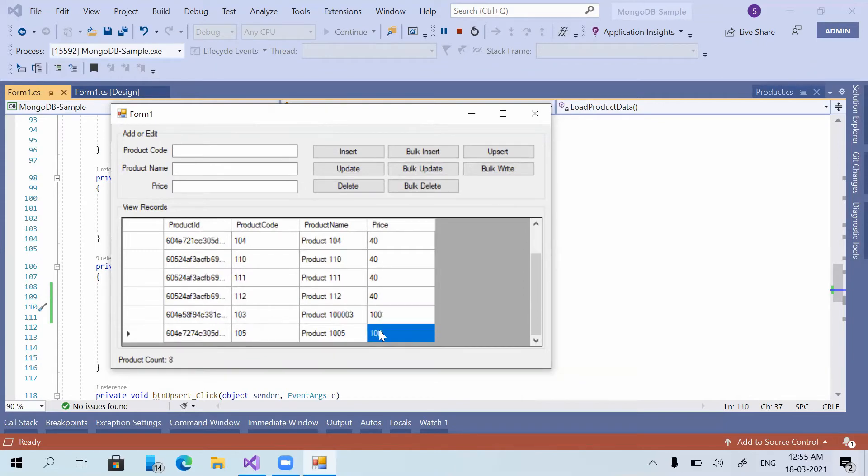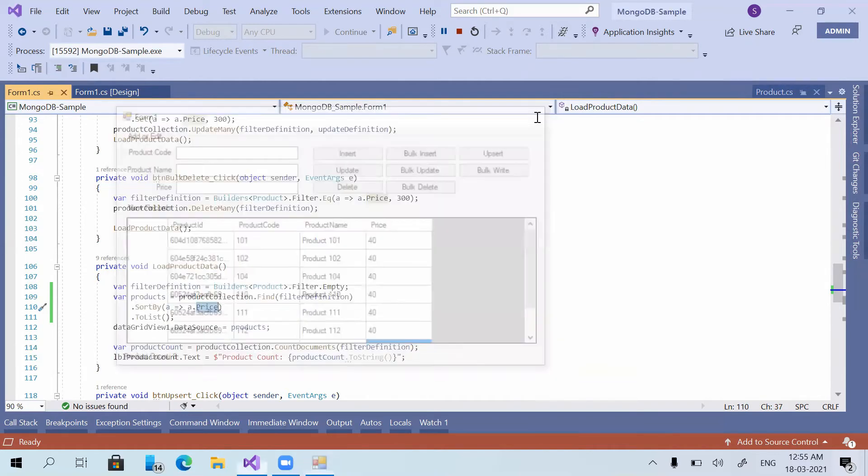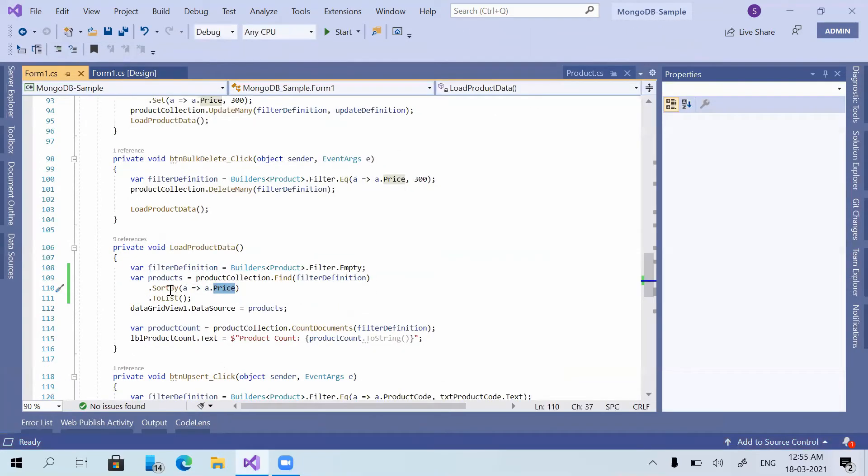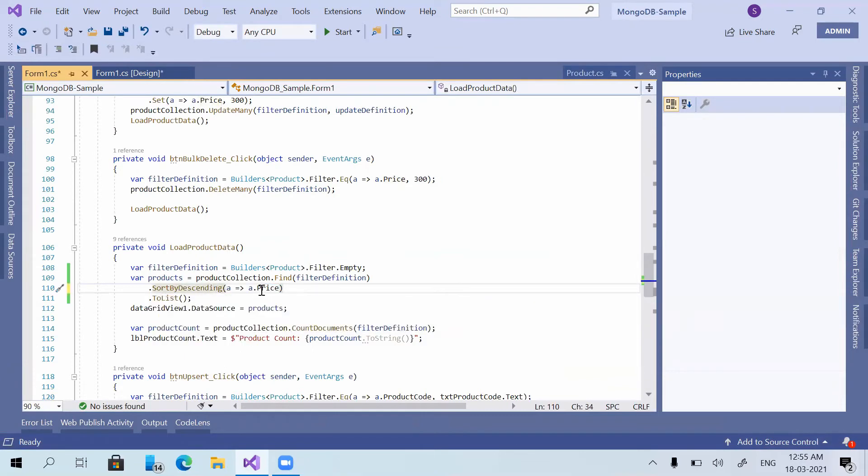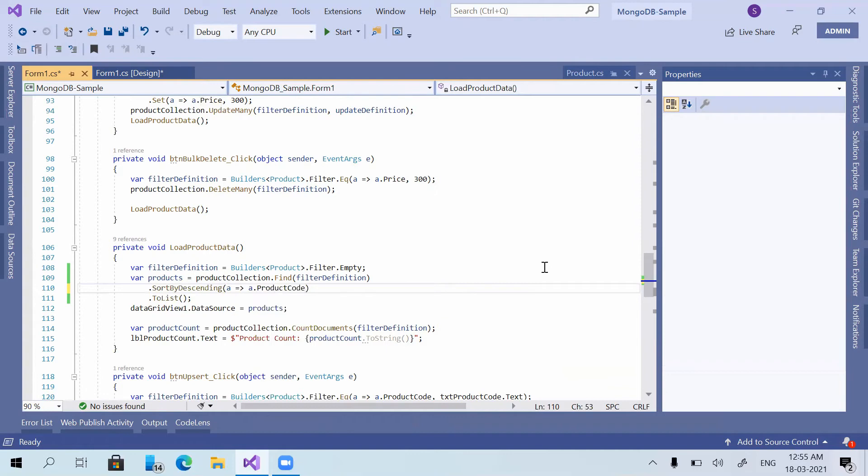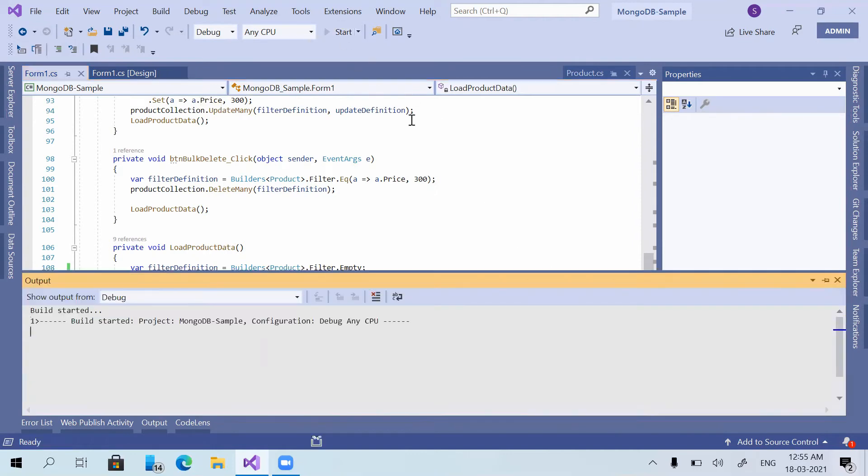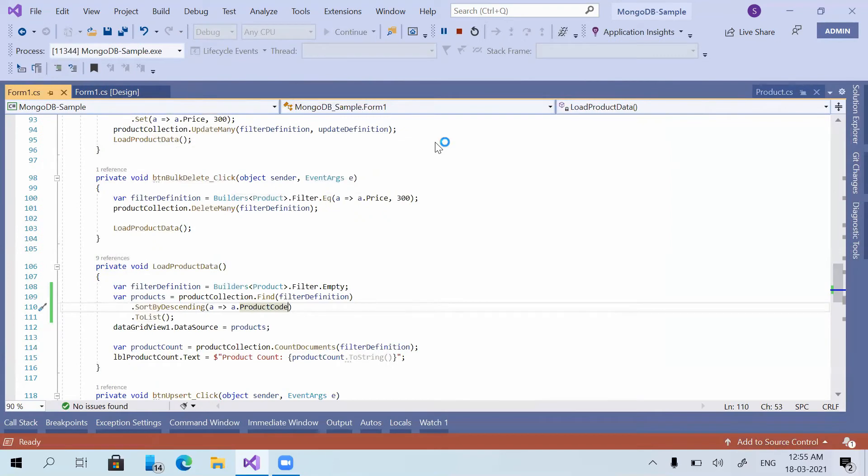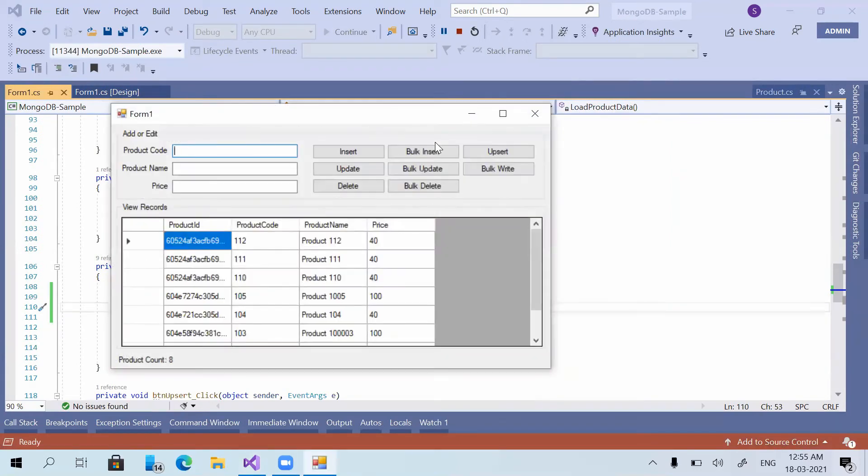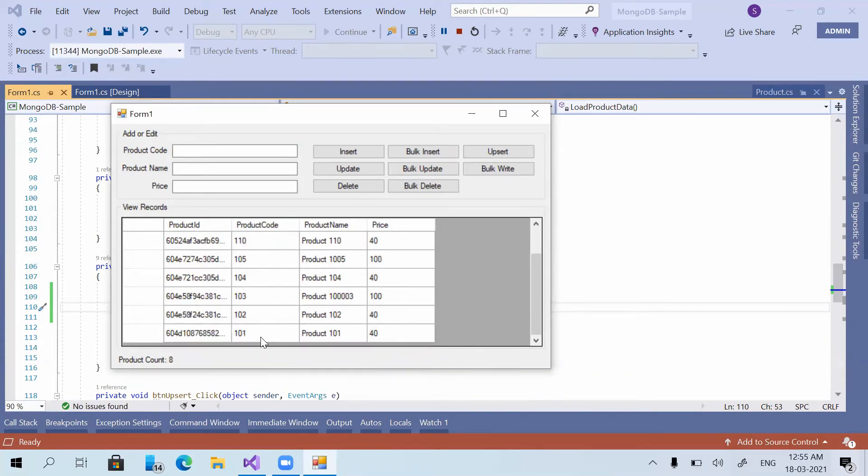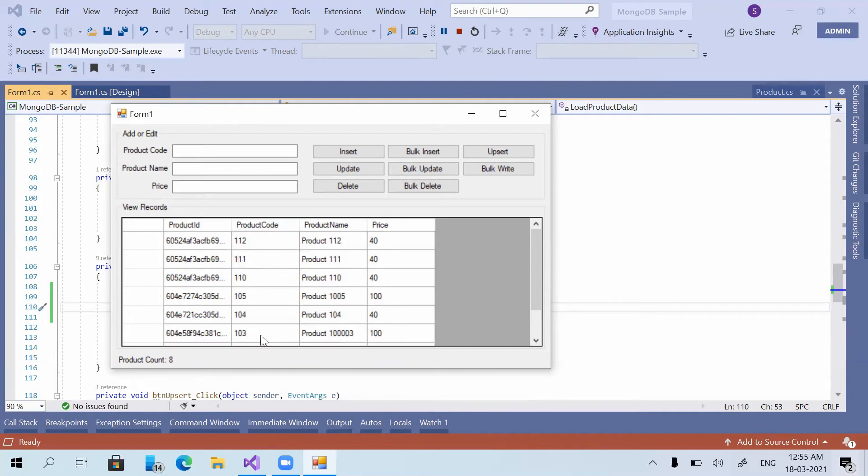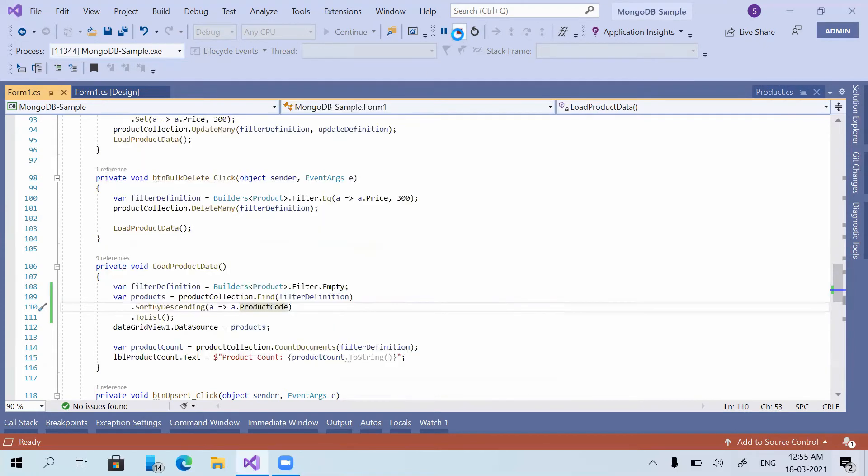Now we have sort by descending. Instead of price, for understanding it more clearly, we are using product code here. Now I'm just running the application. Yes, now you can see 112, 111, all these product codes are at the top and 101 is at bottom. So now it has sorted in the descending order of the product code field.